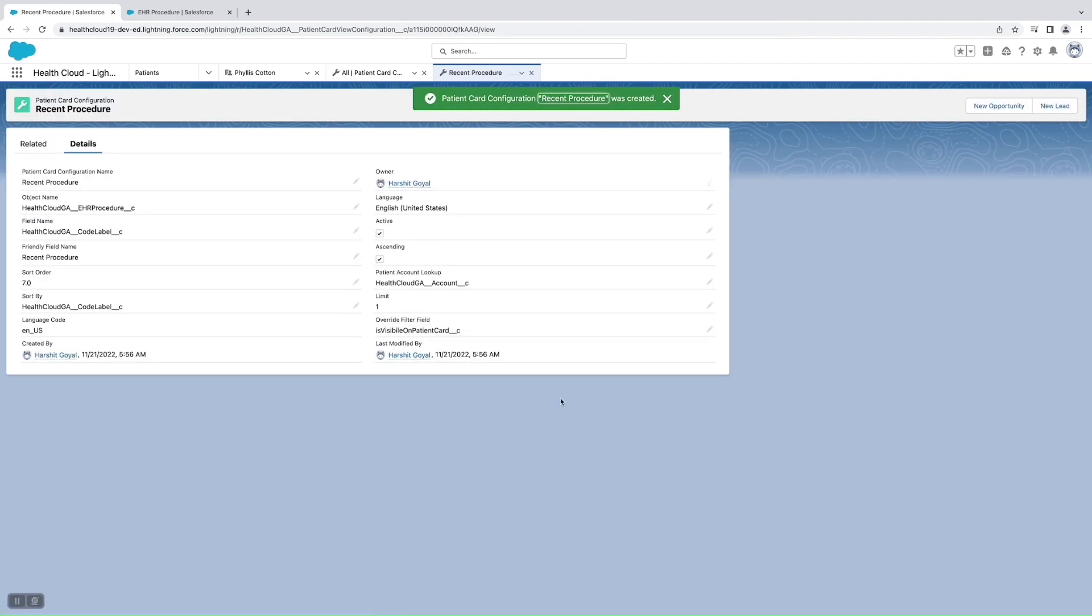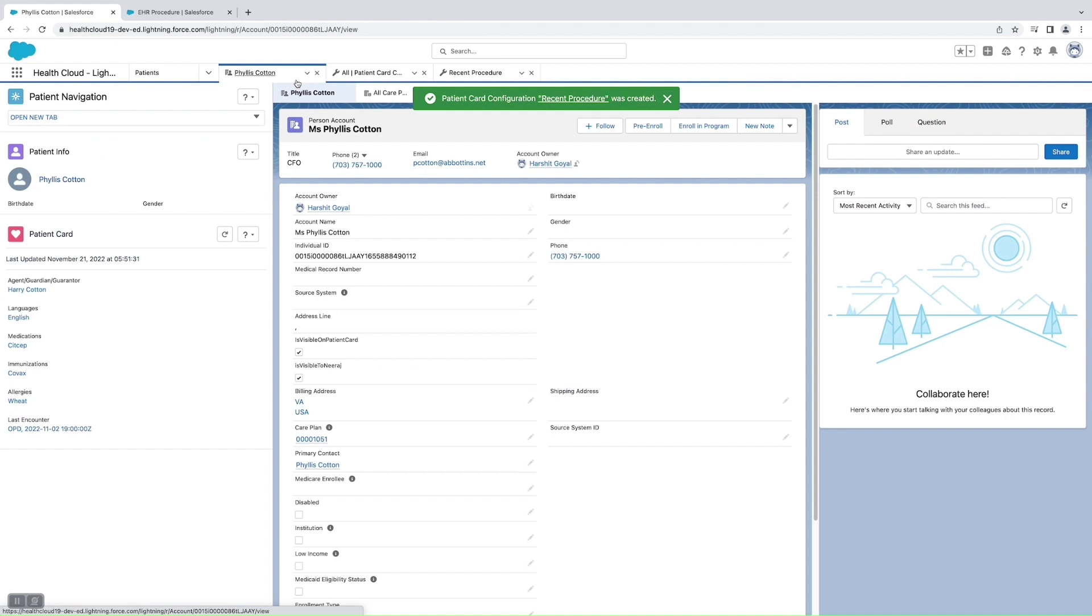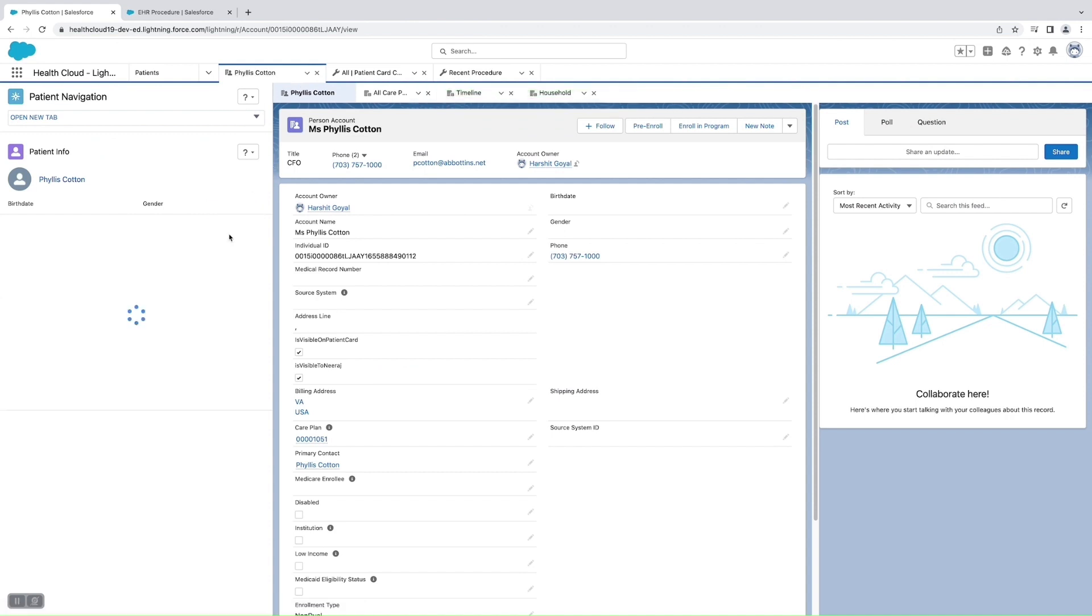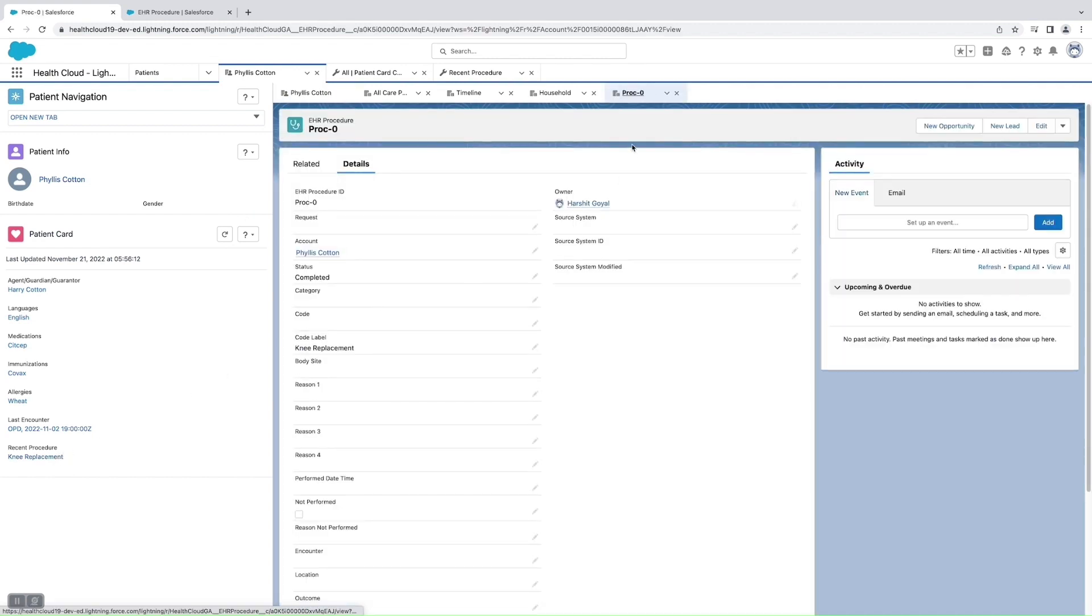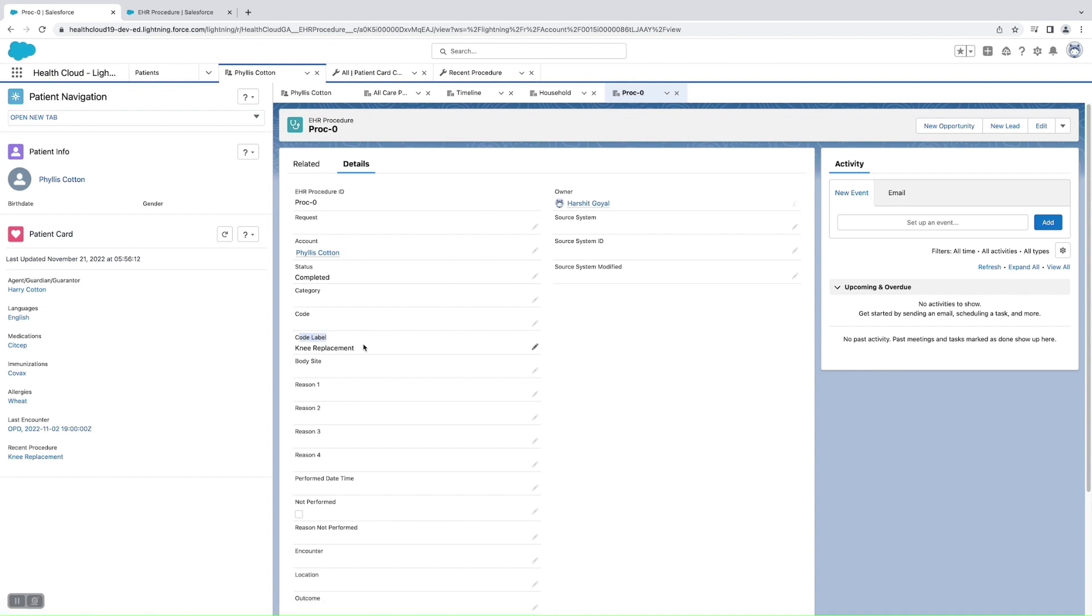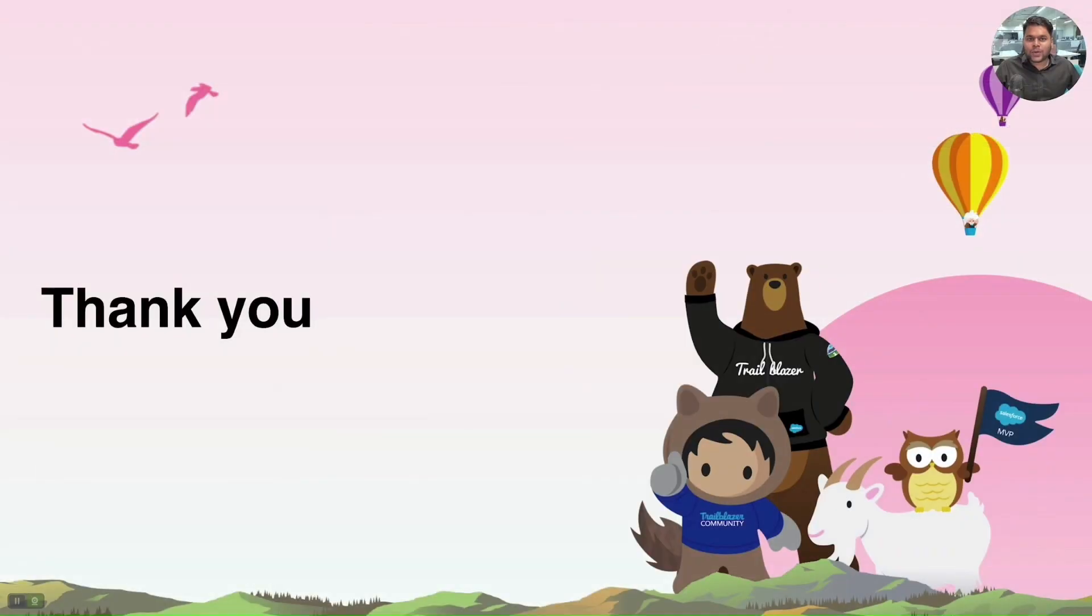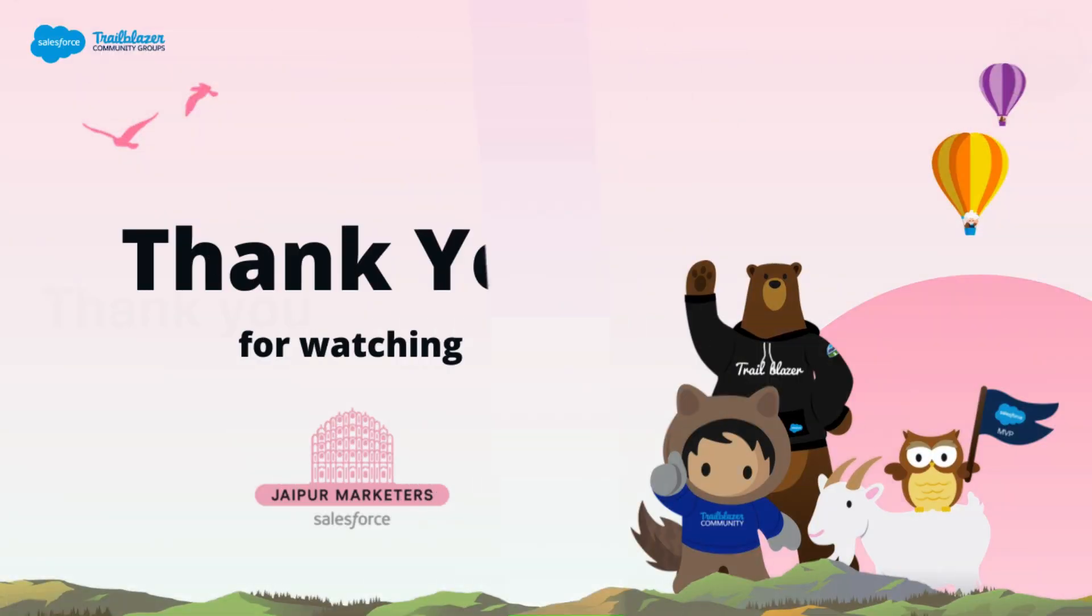So now we just need to save this. And now when we go to Phyllis Cotton's patient record and we'll refresh this, then we'll be able to see the recent procedure as knee replacement. This is why because I have created a record in the EHR Procedure for Phyllis Cotton, and he has gone through this knee replacement. So thank you everyone for watching this video by joining us today and we'll see you in the next video.